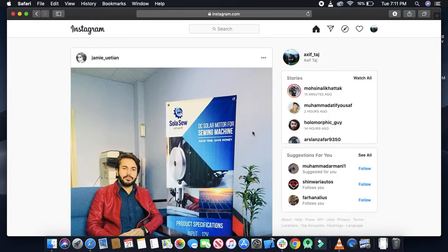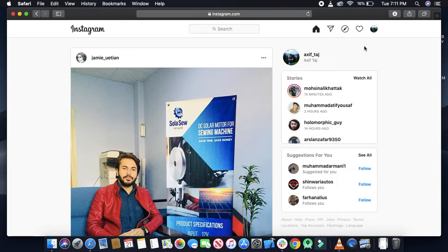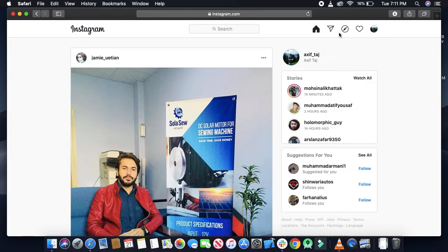Instagram launched its new feature on 11th of April 2020. In this new feature you can see the new icon of message, so you can send messages from your laptop on Instagram.